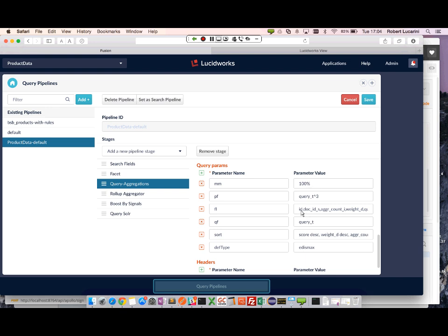I also select the fields I want included in the results. So I have ID, doc ID, aggregation count, and weight. Query and timestamp.